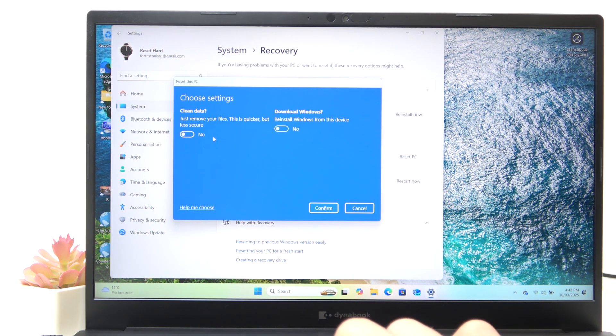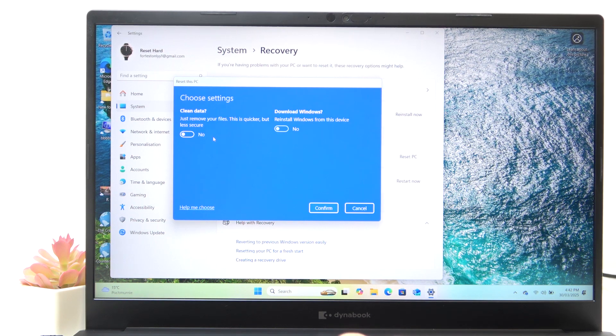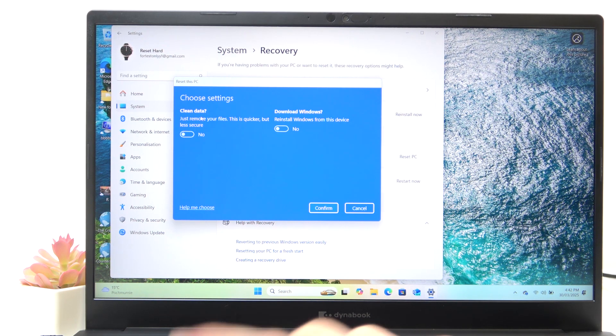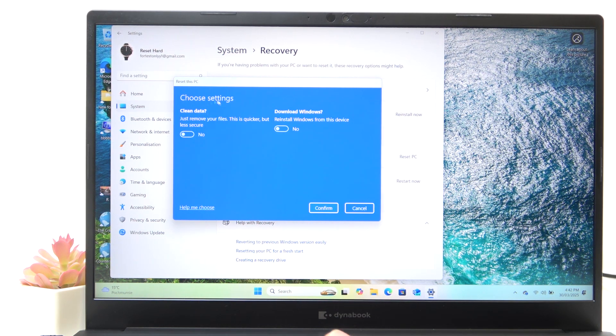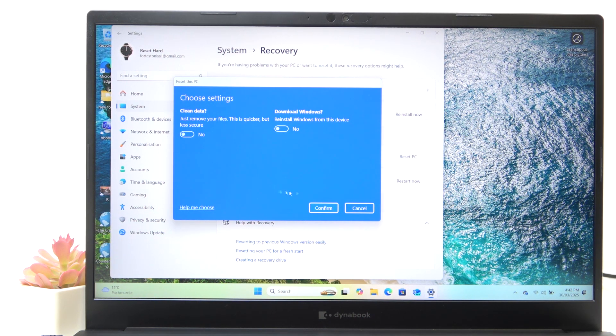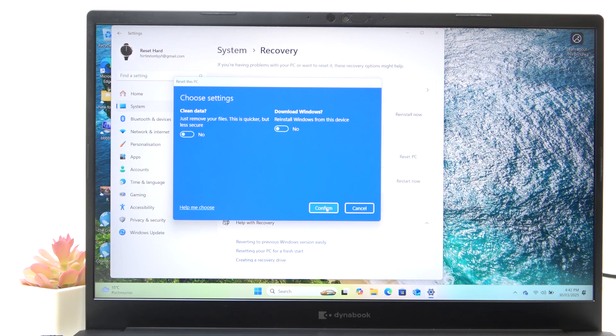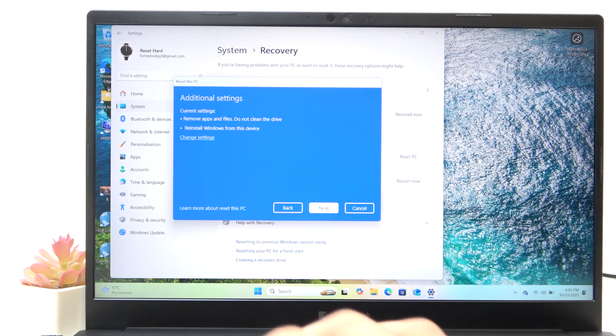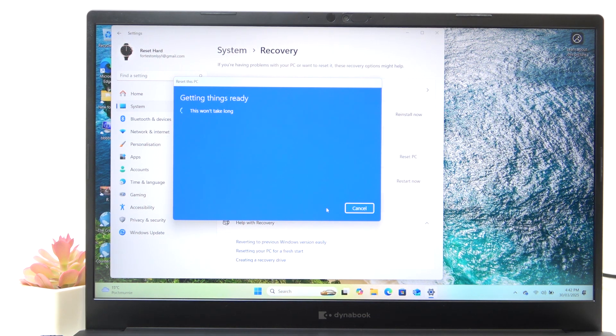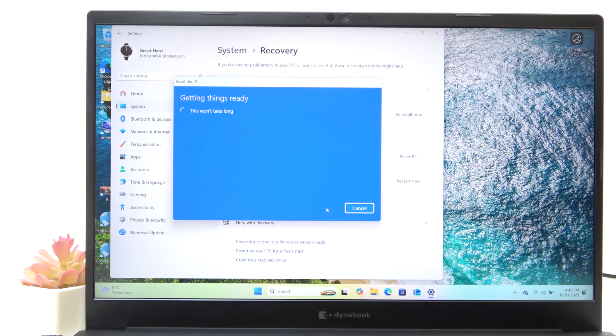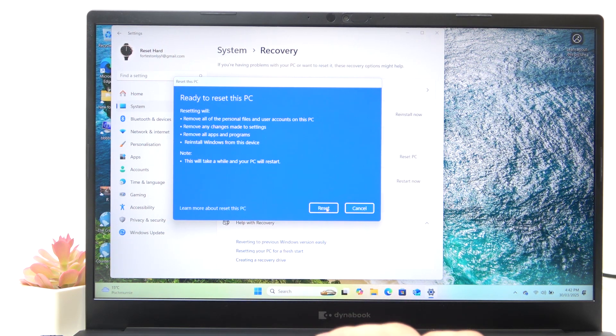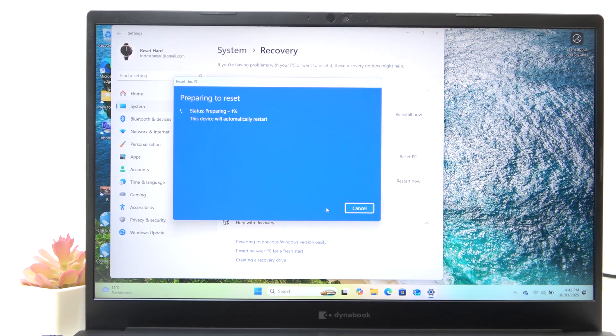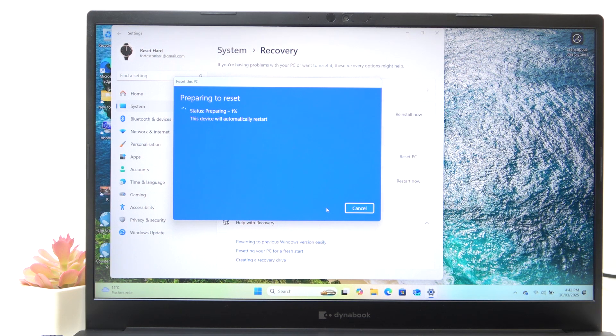Although I don't really have any important... I mean, I'm not really planning on selling this laptop. So I'm gonna leave that on no, then click on confirm. Click on next. Wait a few seconds. Then click on reset. And now you just need to wait until it resets.